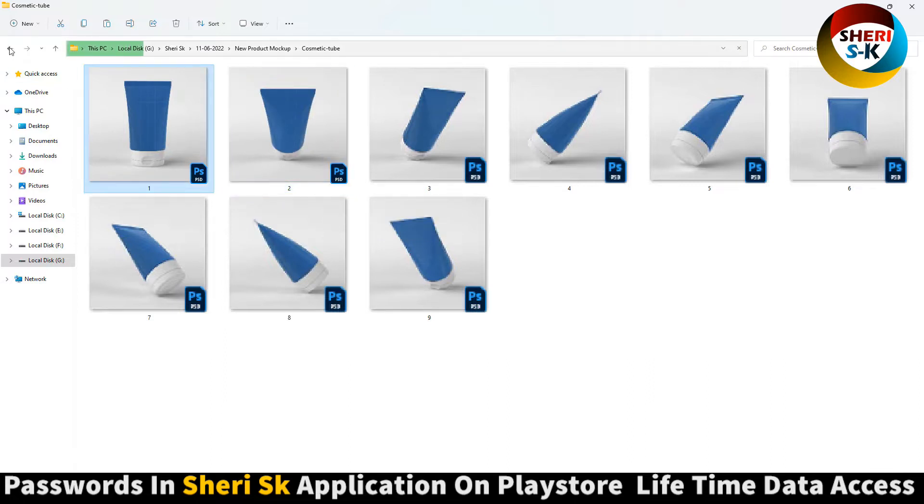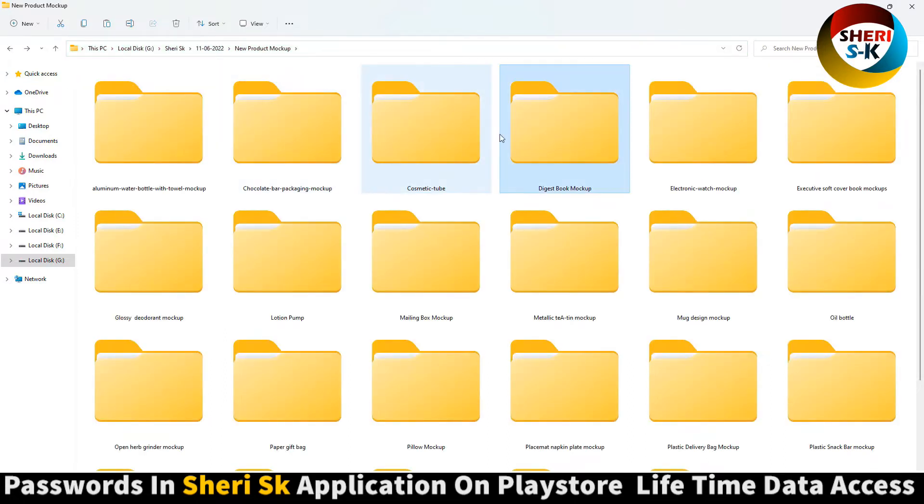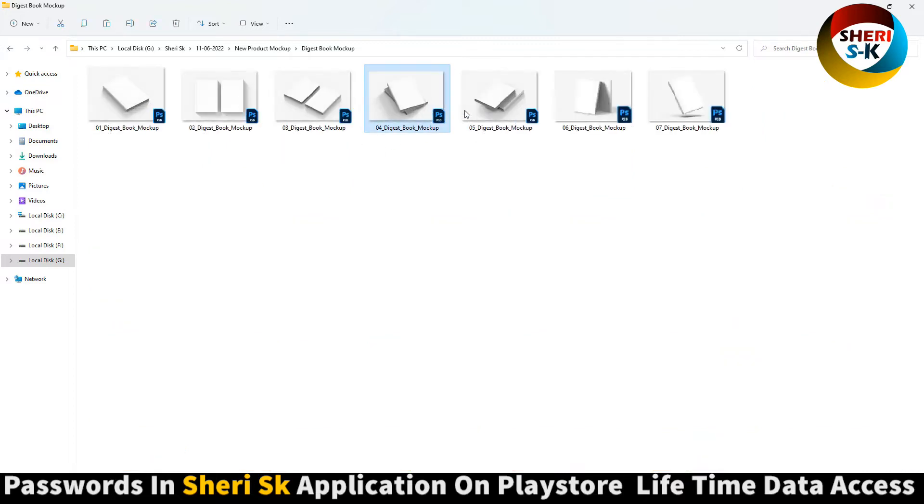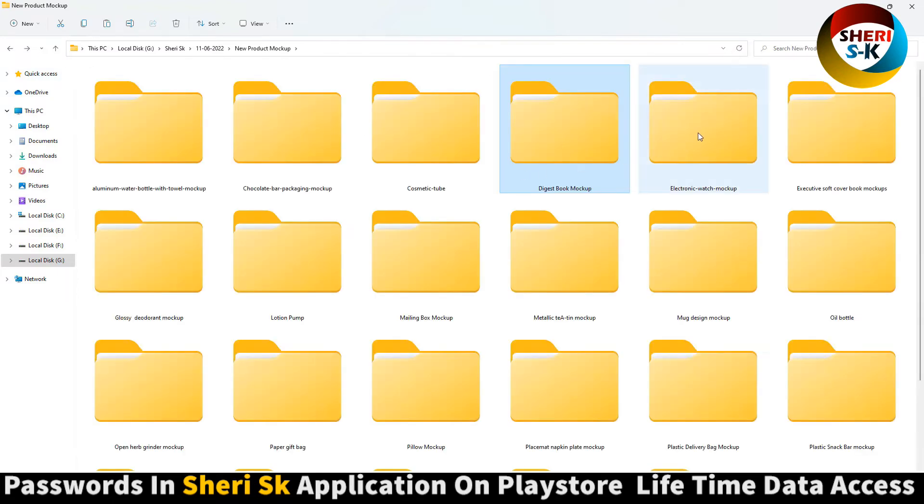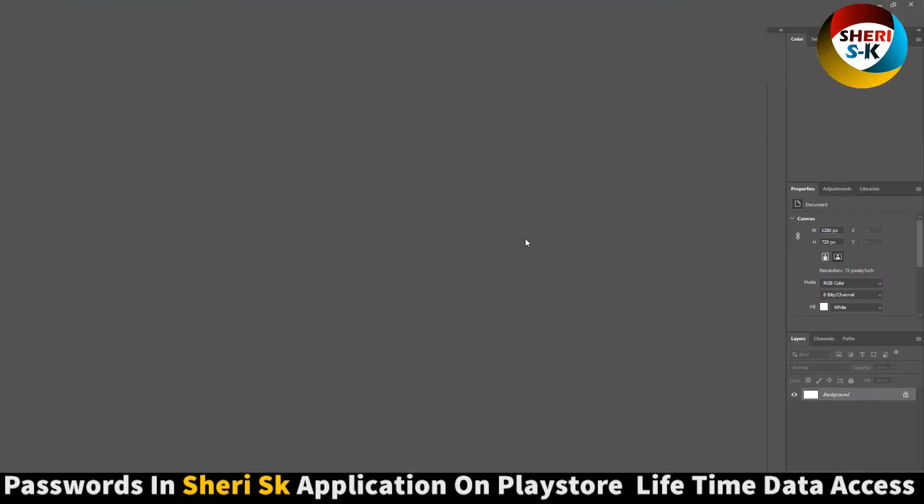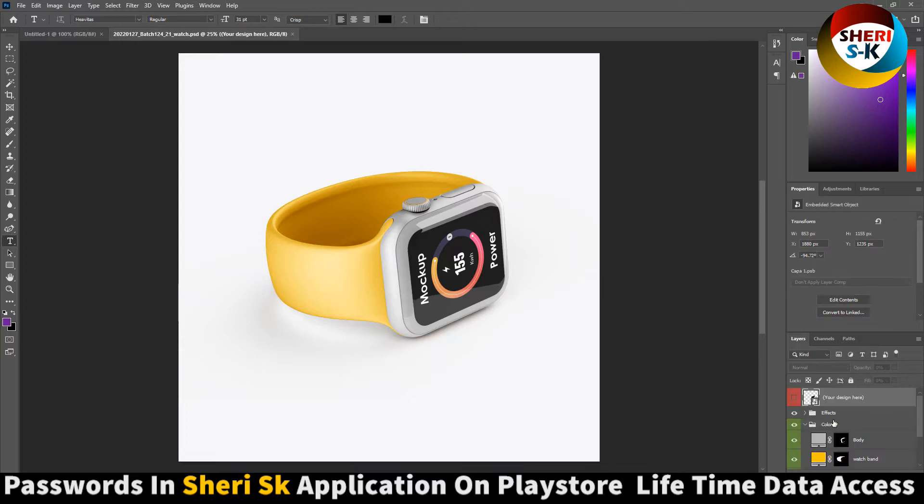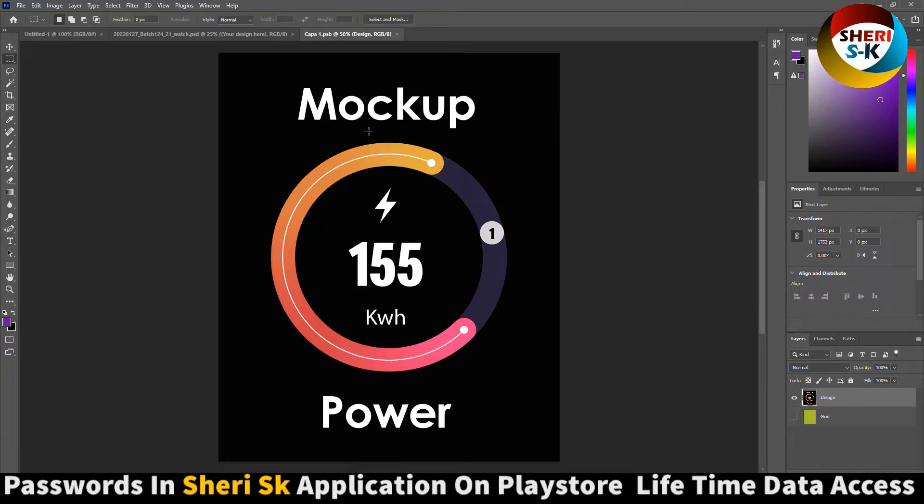Here is digest book mockup. You can use it as a photo frame. Electric watch. Double-click here, your design here. Write anything. For example, I write my channel name.